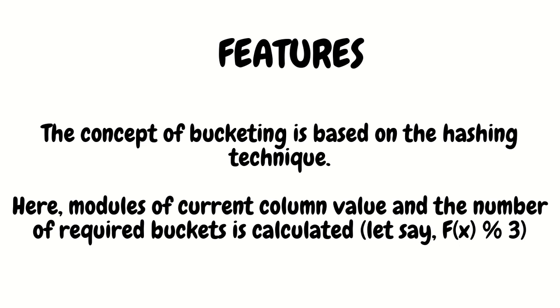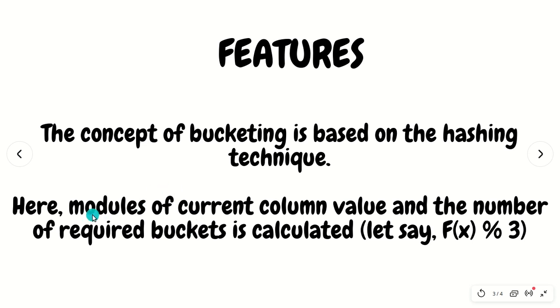The concept of bucketing is based upon a hashing technique. I hope that in your DBMS class you must have heard or studied about the hashing technique. It's a way to organize your data. The modulus of current column value and the number of required buckets is calculated by this formula - the simple modulus.